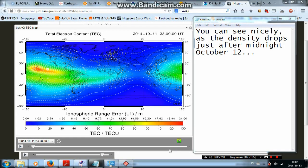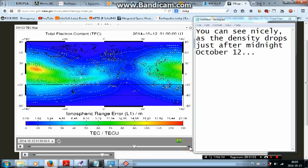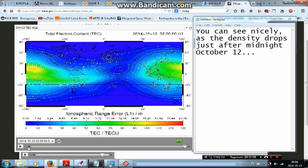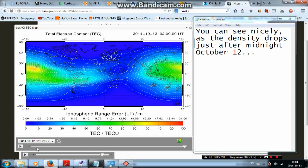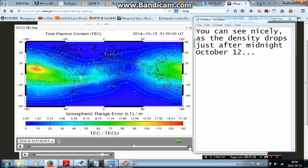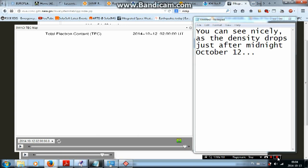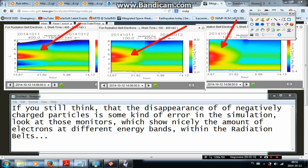Density of ionospheric electrons dropped as well. Coincidence? You can see nicely as the density drops just after midnight October 12th.